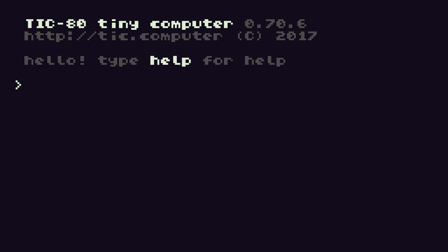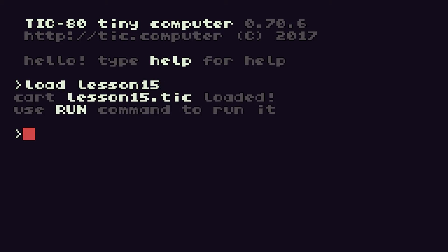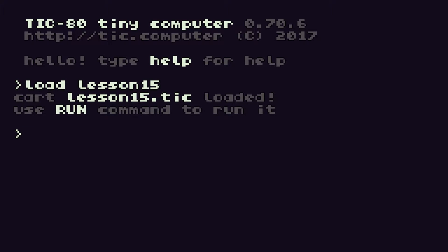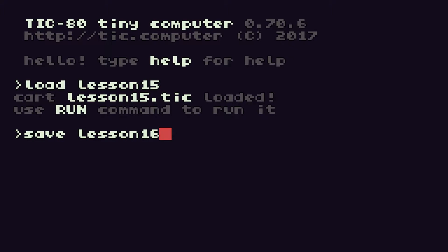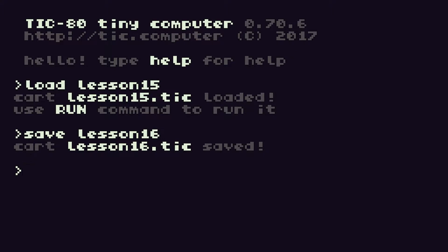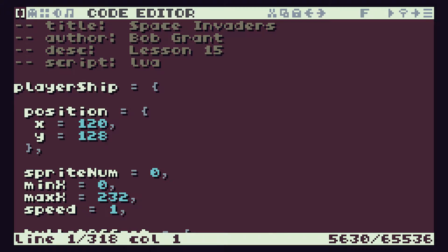If we get started in our normal way, we'll load in our lesson 15 code and then we'll instantly save it as lesson 16 to make sure we don't overwrite anything.